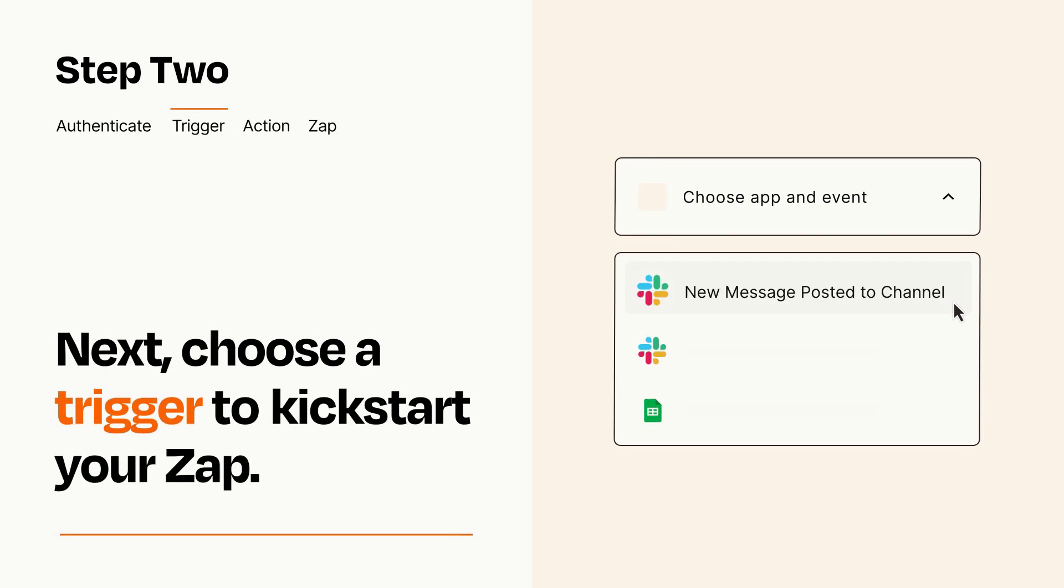Now let's set up your trigger, which is the event that starts your Zap. Pick the trigger event that you want from the list.